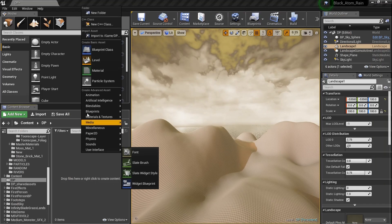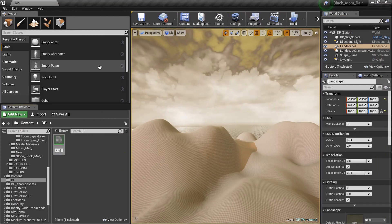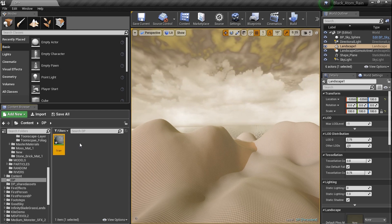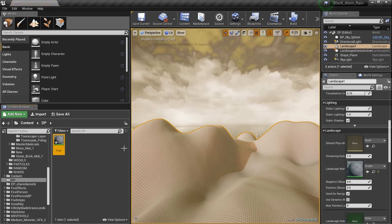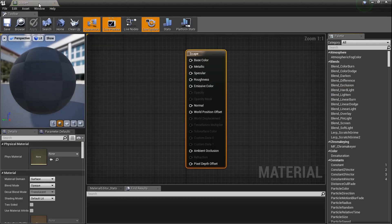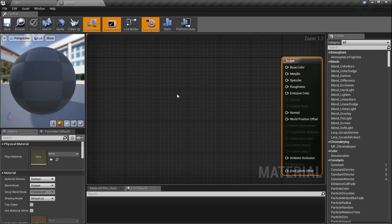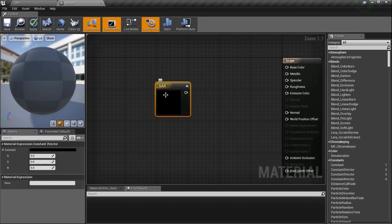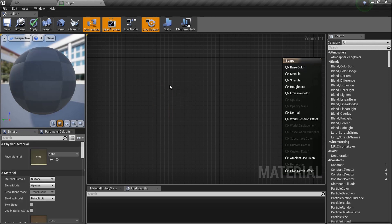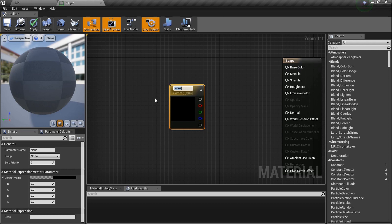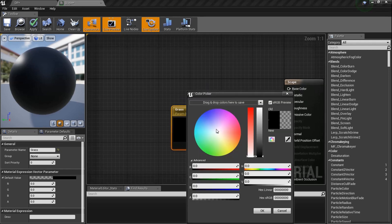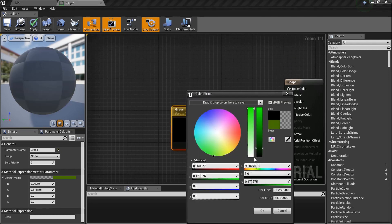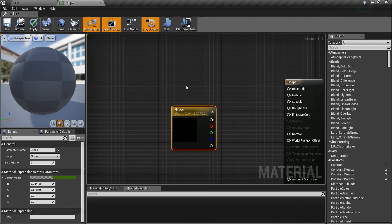We're already in the old project. I'm gonna create a new material and name it 'scape' - a little scape action. I can click on my landscape, apply it, and boom. But let's double-click and jump in. Instead of holding the number three to grab a color, today we're gonna hold the letter V, which creates a vector parameter. I'm gonna name this one 'grass'. What I'm doing is creating parameters we can change later. Let's change the color to a little bit of green.